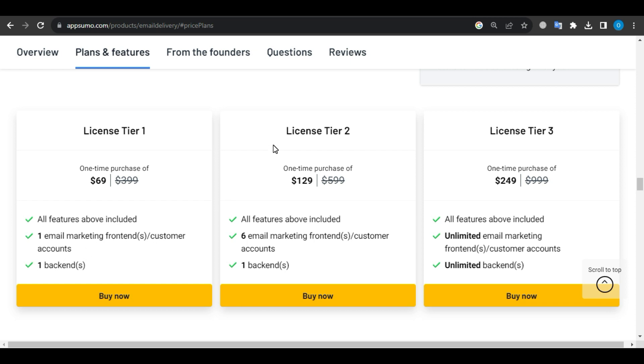Next, License Tier 2 for $129, usually $599. You will have all the features, six email marketing frontends, and one backend.